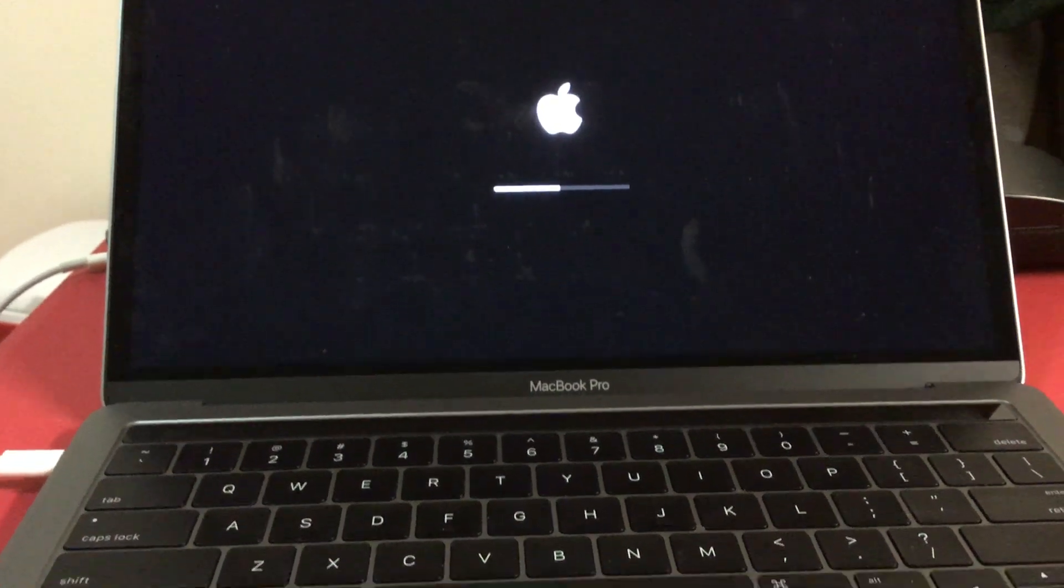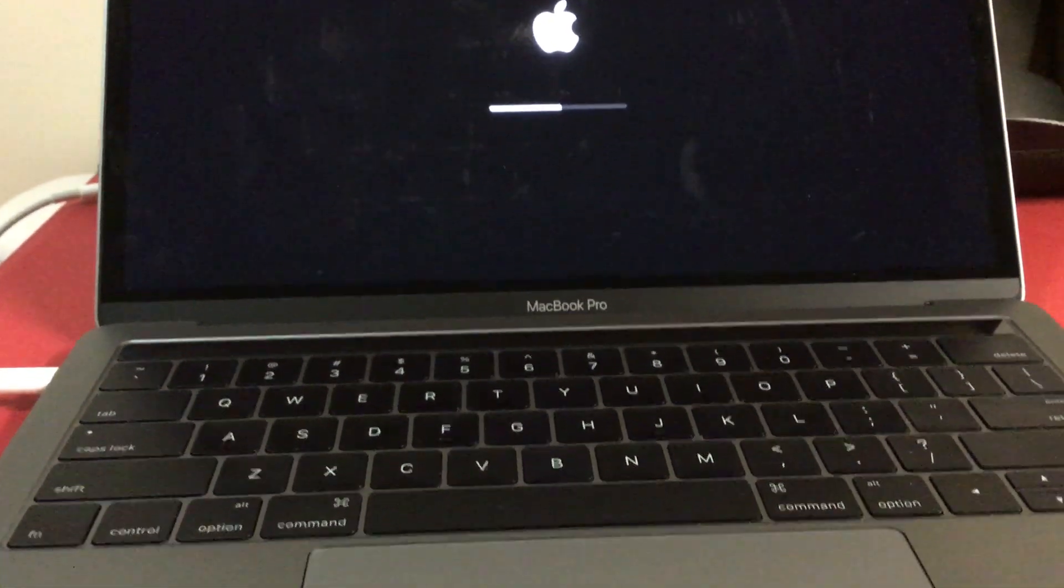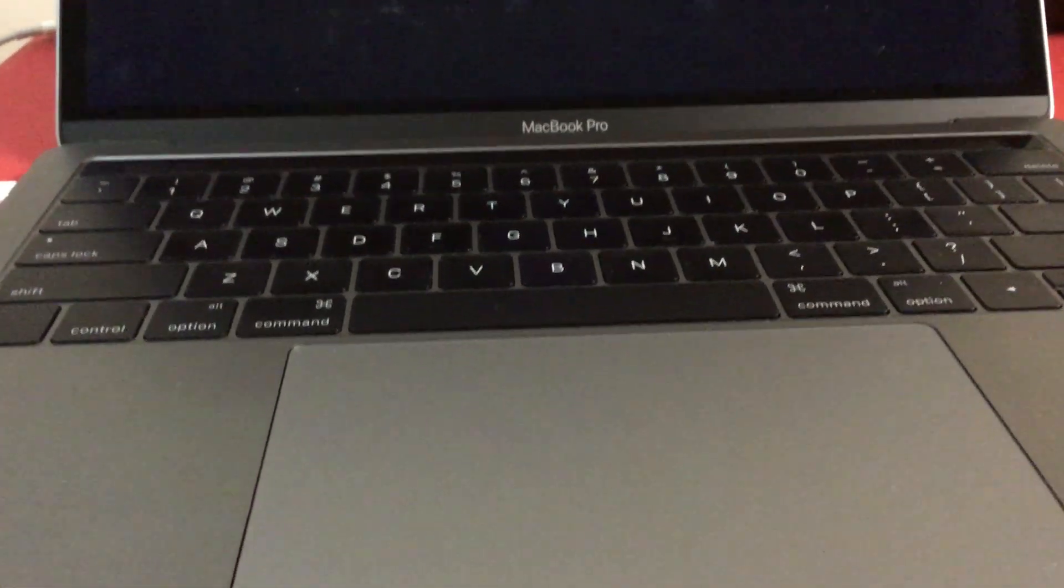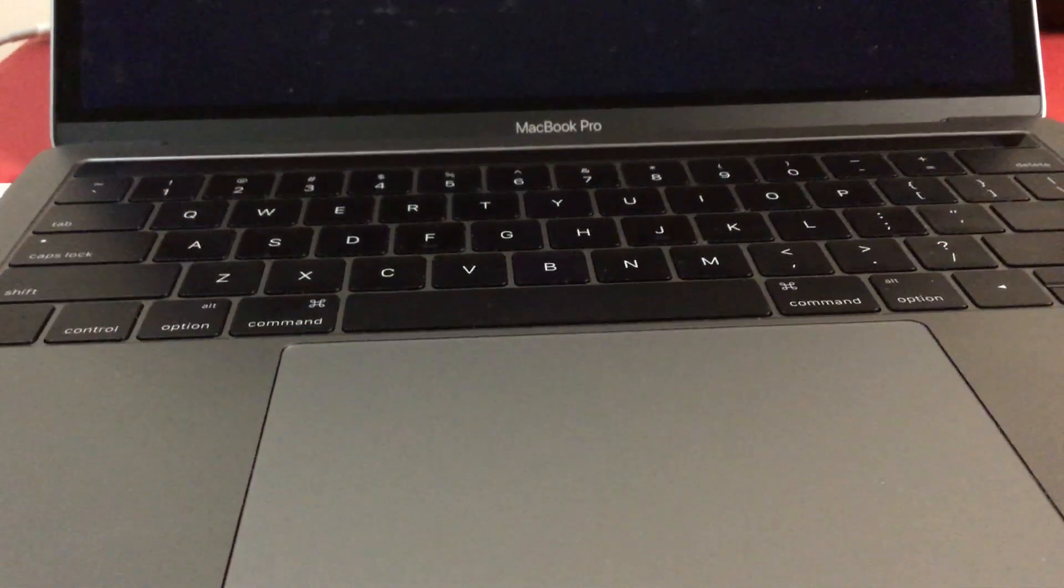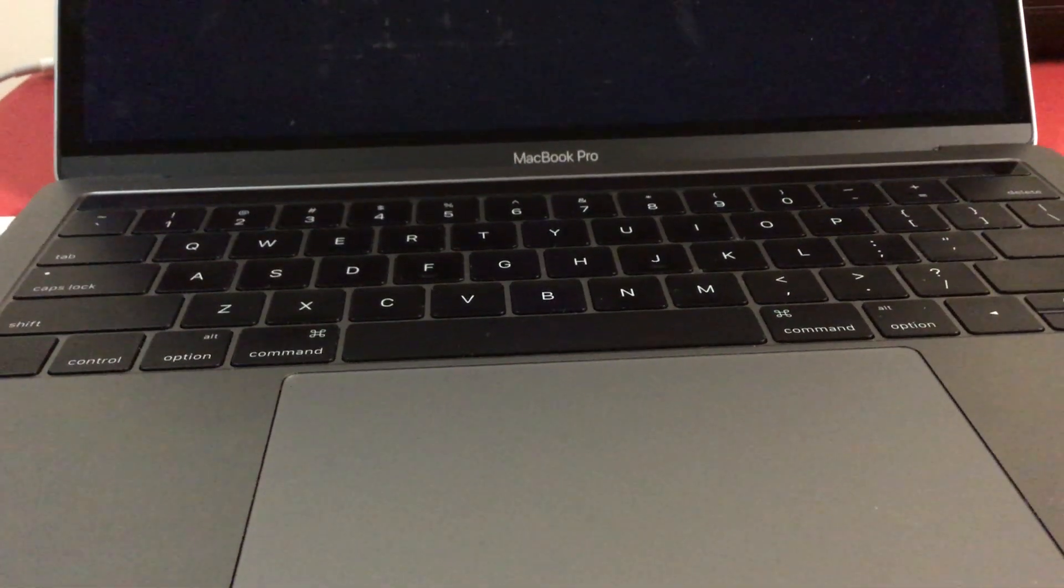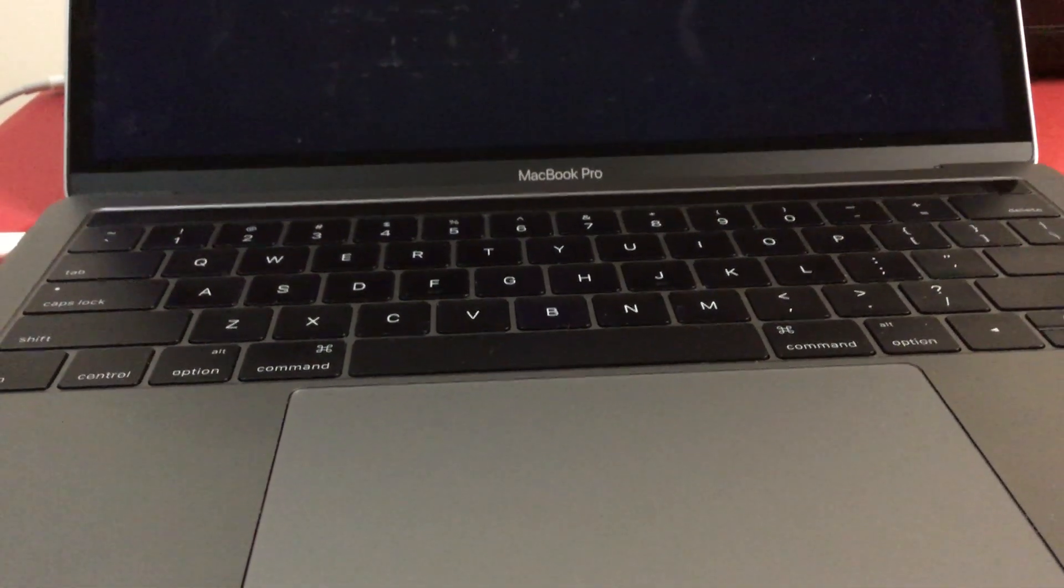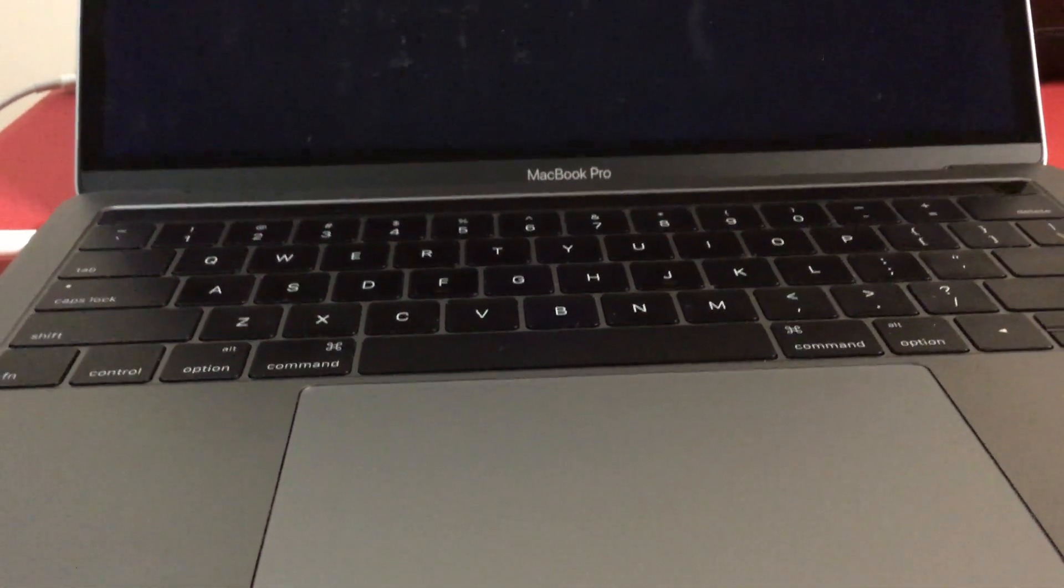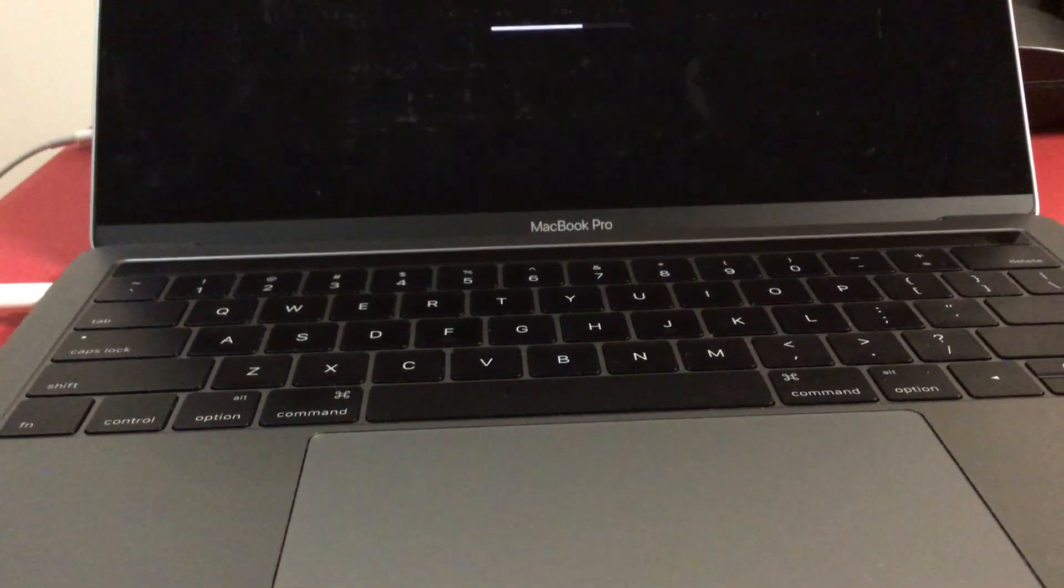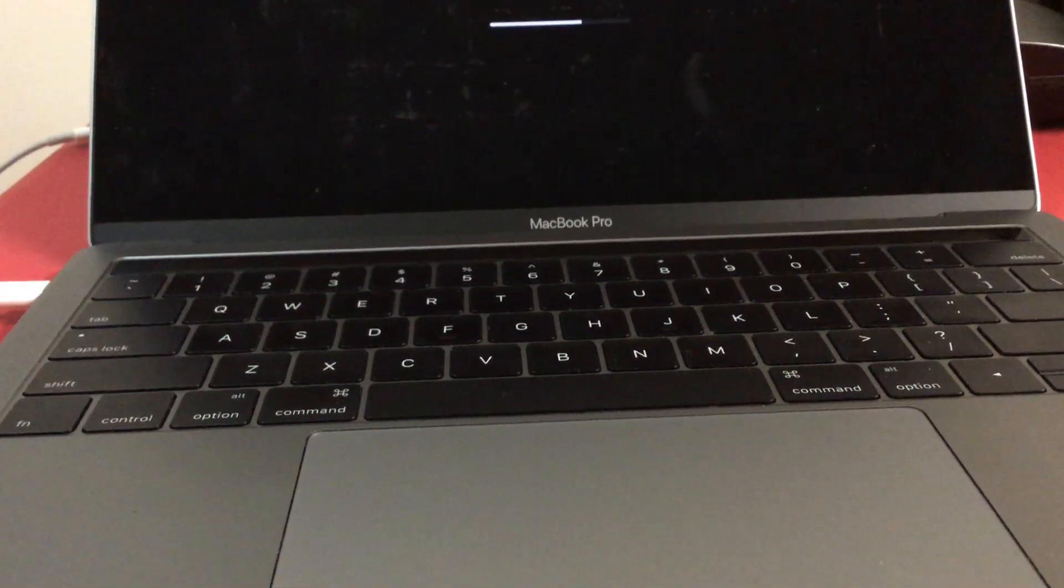So tada, we finally found out where the power button is on the new MacBook Pro. That's good news for everybody. I hope you understand what's going on. Don't forget to share, subscribe, and like this video. Cheers guys!